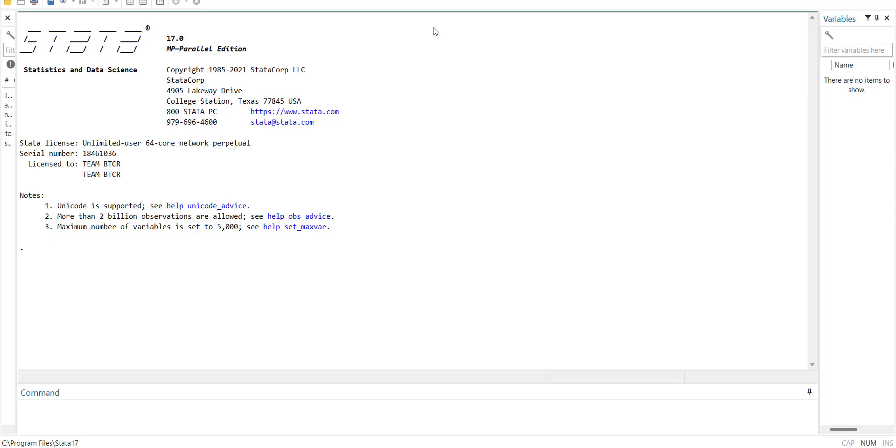In this video I will be first of all importing a panel data which is in monthly form to convert it into annual data by calculating cross section means and cross section standard deviations. Then within Stata I will merge that data file with another panel data file which is in annual data form, and in both data sets I have one common identifier.